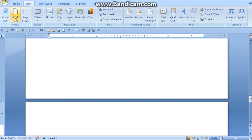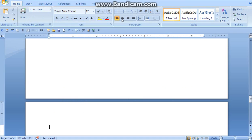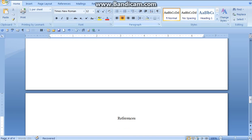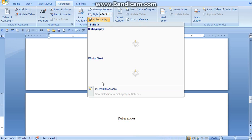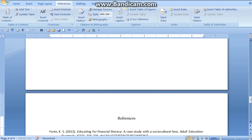We're going to insert a blank page. Here, we're going to center it and add our References heading. We're going to hit References under bibliography — insert my bibliography, please. Thank you, Microsoft Word.